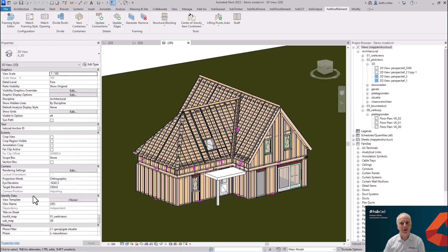Hi, I'm Keith Cotter and welcome to the HSB Academy tutorial session. In this session we're going to learn about roof elements and how you frame them. We're going to see that when you frame a roof element it automatically determines connections between the roofs, so complex connections such as on a ridge, a hip, or a valley will be automatically calculated based on your connection details.